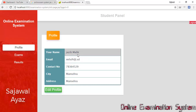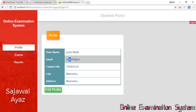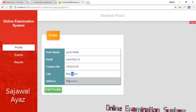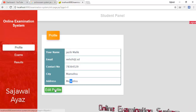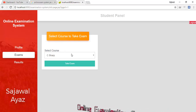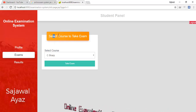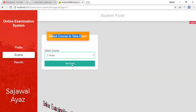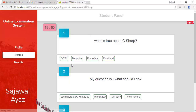This is the student panel. The Profile page is similar to the admin profile page — name, email, contact, city, and address, which can be edited. Moving to the next page, Exams, I can select a course to take an exam. I select the C Sharp course.